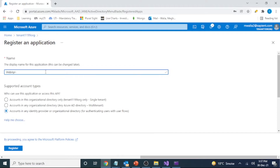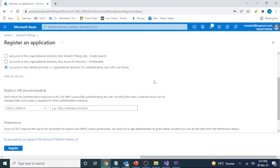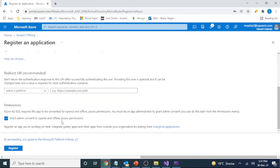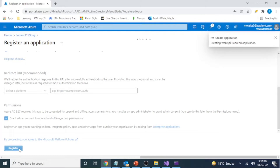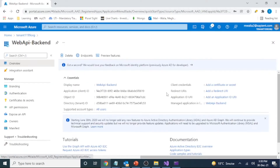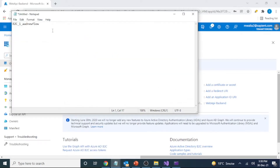We'll name this registration 'Web API'. I'm going to use the user flow here. For the platform, it's not required because this is a backend application. Let's make a note of the client ID here — this is the Web API client ID, which is important.